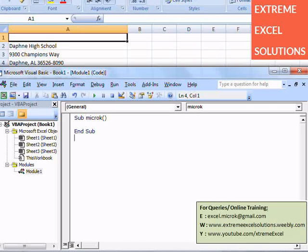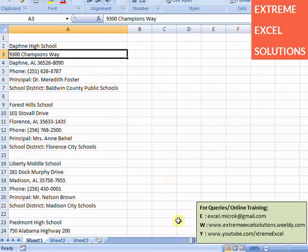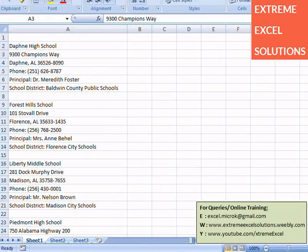Welcome back to XtremeXL on YouTube. In this lecture we are writing a code or macro to rearrange data which we have copied from a school directory which was actually in PDF format. We need to convert this data in this format.